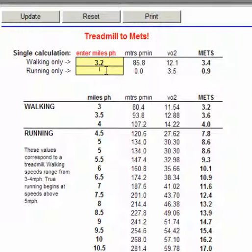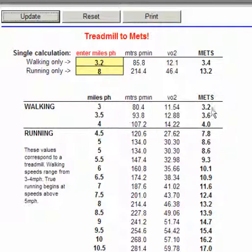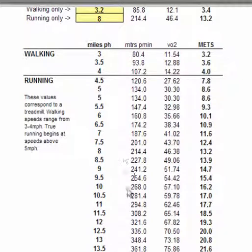If I was running at 8 miles per hour, the MET value is 13.2. I can put in any speed in miles per hour and get the equivalent MET value very quickly. Or I can use this chart at the bottom, which shows averages of 3.3 and 3.54 for walking, then going into running speeds all the way down to the faster running speeds.